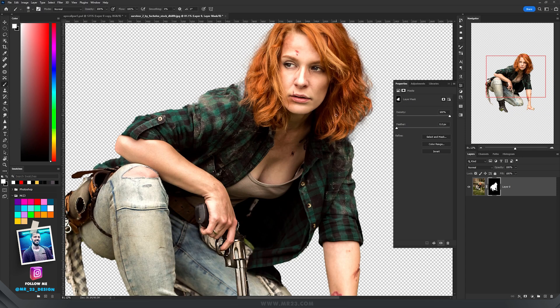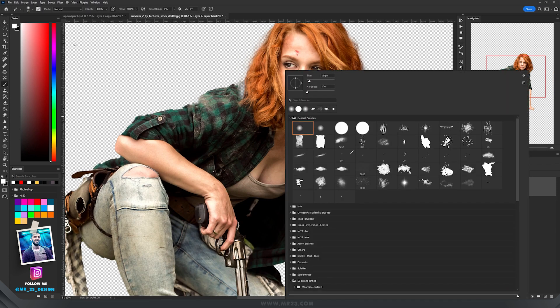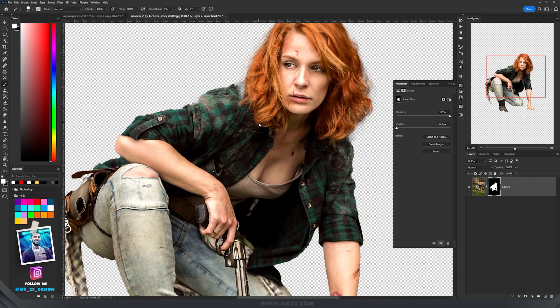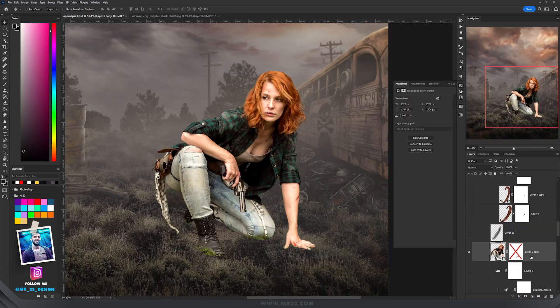Let's do some modifications. Take the brush tool, select this hard round brush, and be sure that the white color is selected. Then paint on the areas where Photoshop did not select those parts really well.